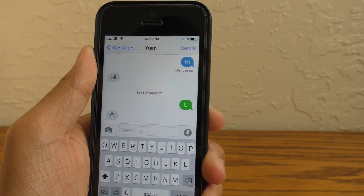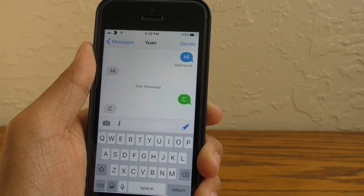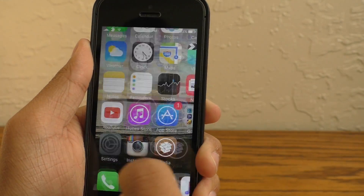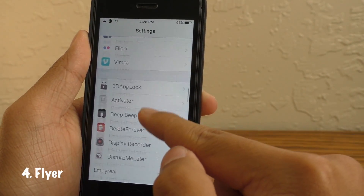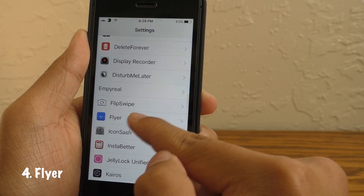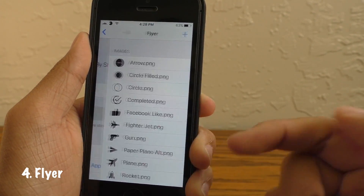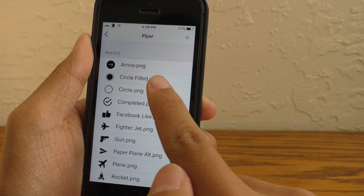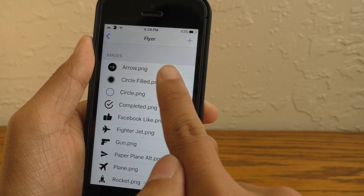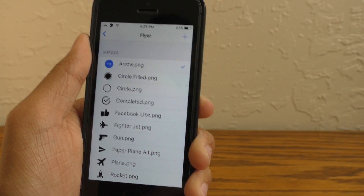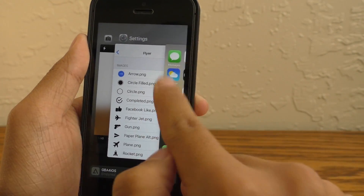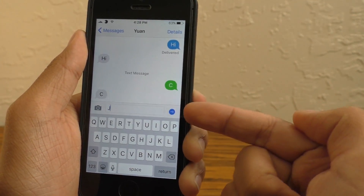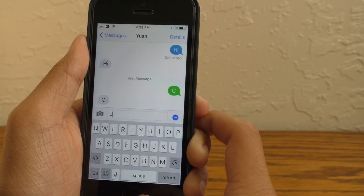You probably noticed earlier that I have a tweak that modified the send button — it's a little rocket. How cute is that? This tweak is called Flyer, and in the settings pane you can control which image goes over your send button. After you select it in settings, all you have to do is kill the Messages app, go back into it, and your send button image will apply.